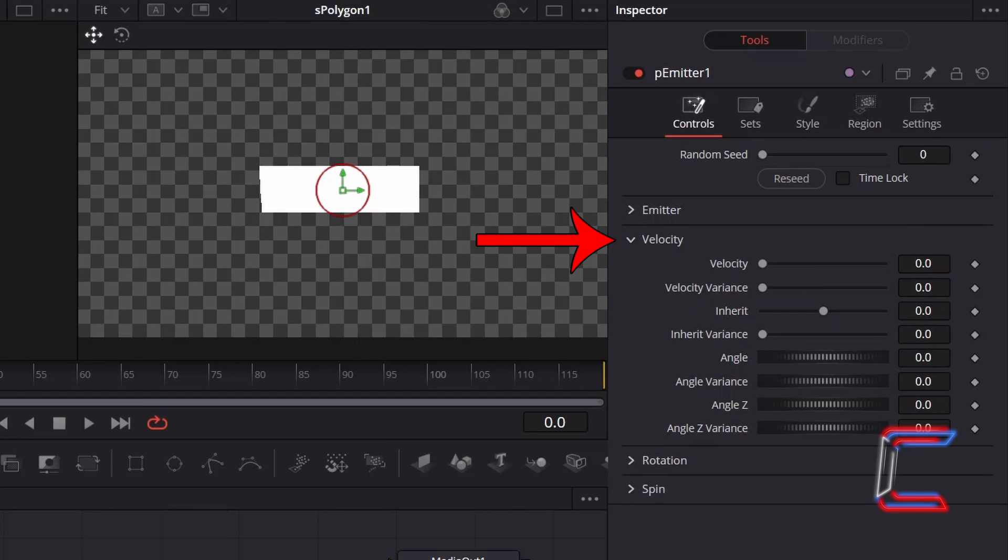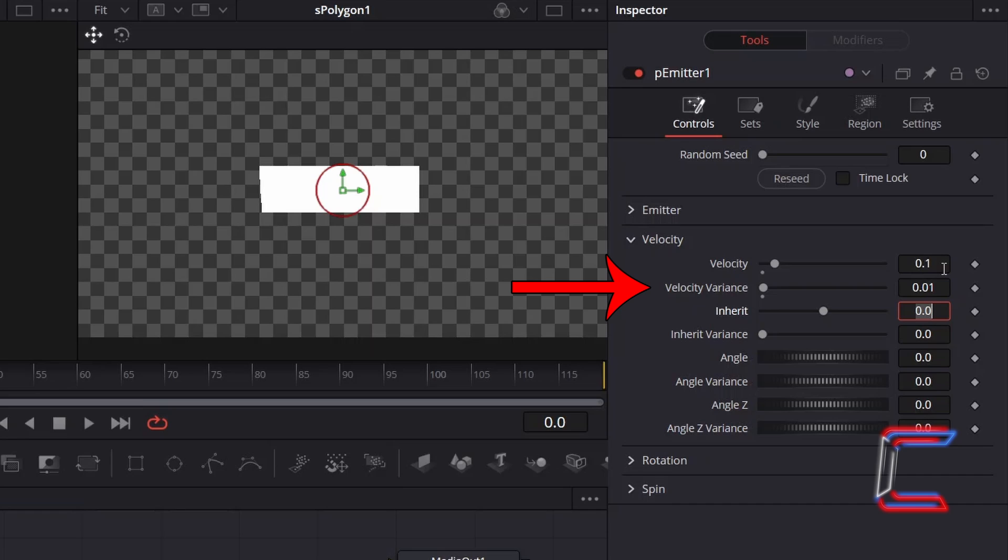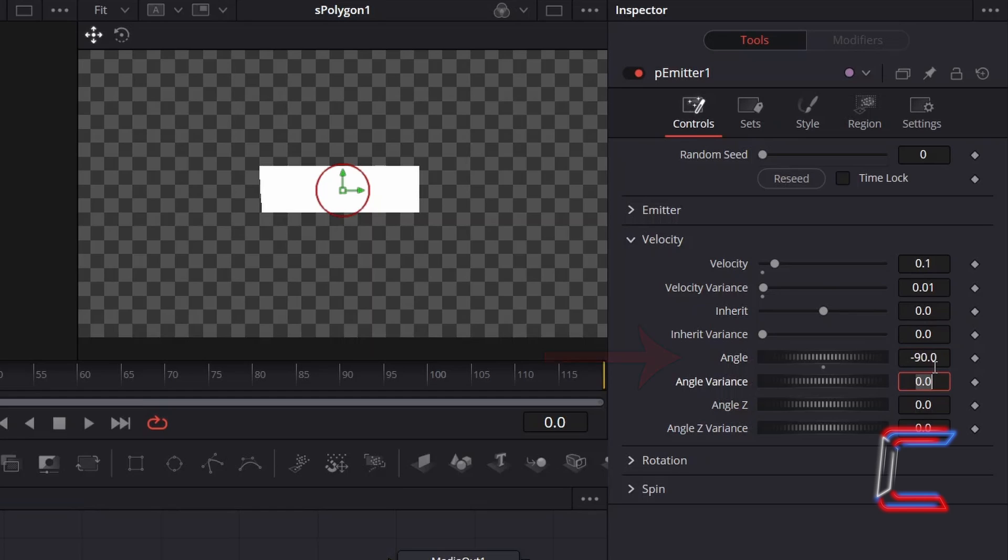Open up the Velocity properties. To have the confetti float at a gentle speed, increment velocity to 0.1. To add alterations to the speed in which the confetti particles fall, change velocity variance to 0.01. To ensure that the confetti particles float downwards, change angle to minus 90.